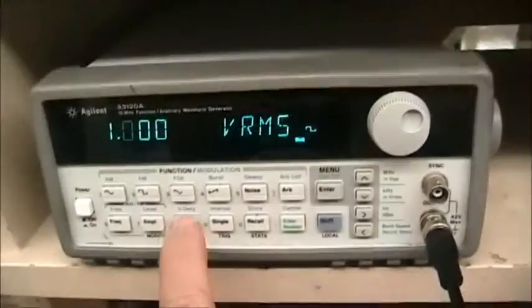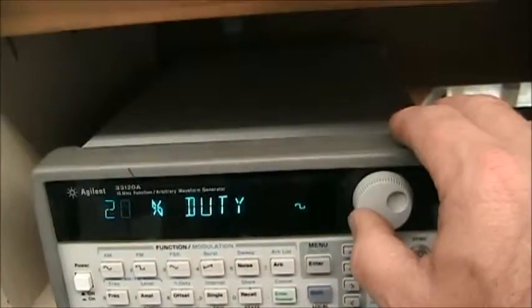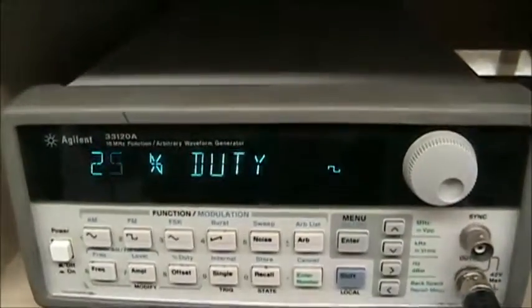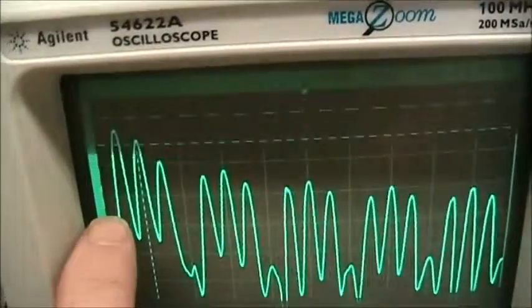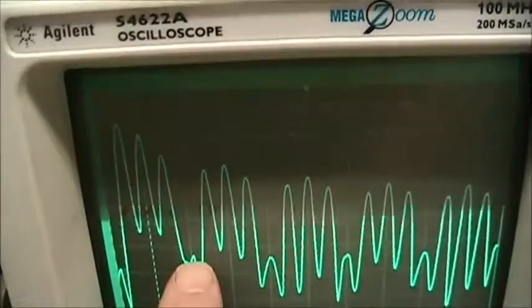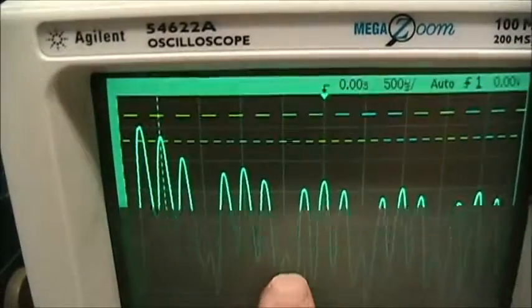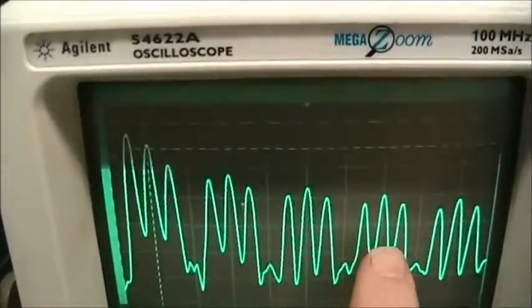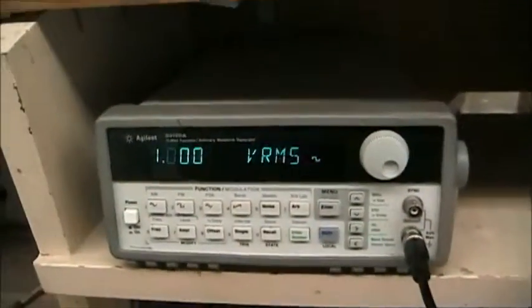Likewise, if we set up for 25% duty cycle, which is one over four, we would expect to see every fourth harmonic disappear. And sure enough — fundamental, second, third — fourth is gone — fifth, sixth, seventh — eighth is gone — ninth, tenth, eleventh, twelfth, thirteenth, fourteen, fifteenth, sixteenth — and on up. So you can take some measurements on those values.